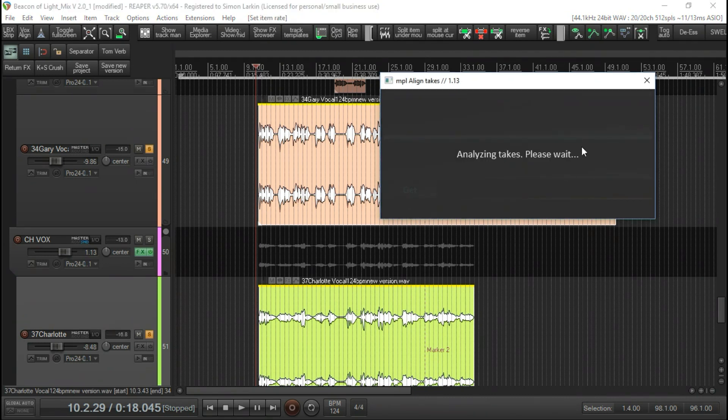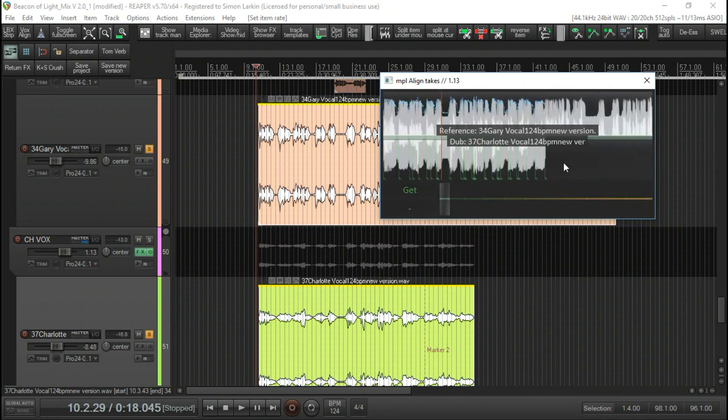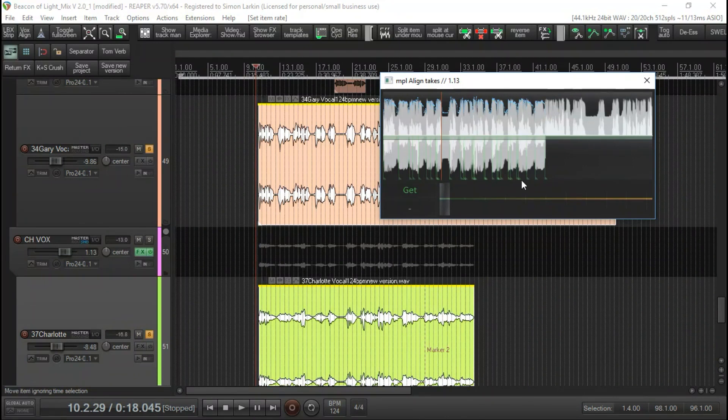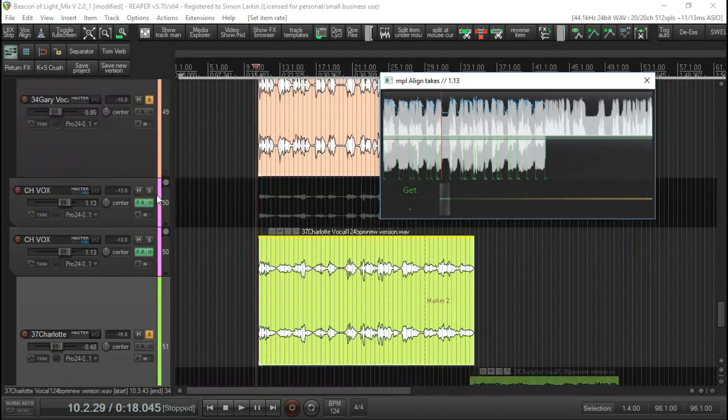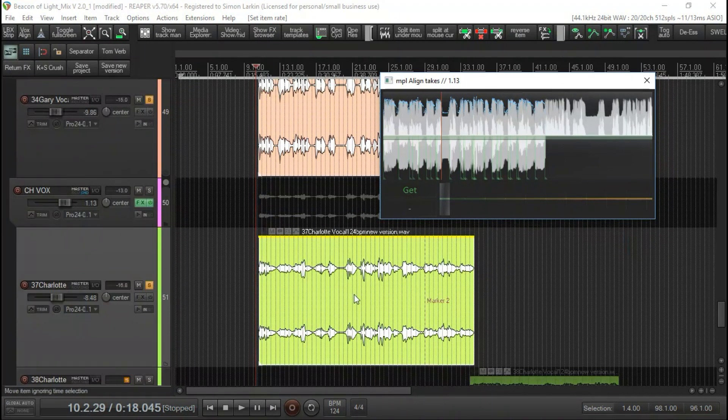It will analyze takes, takes a second or two. Now you can see here where it's found all the points where it feels it needs to add time stretch markers.